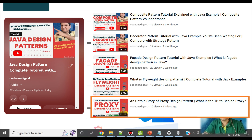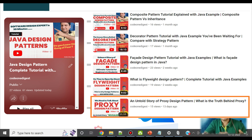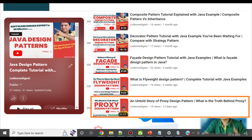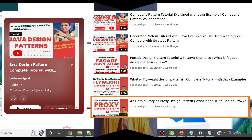Just to recall the proxy design pattern — proxy design pattern provides a simple object to access the complex object. This is to avoid the need of creating an expensive object. For more information, please see the previous video.